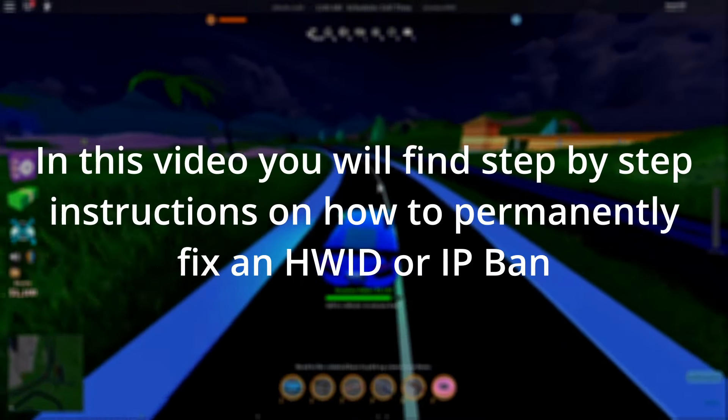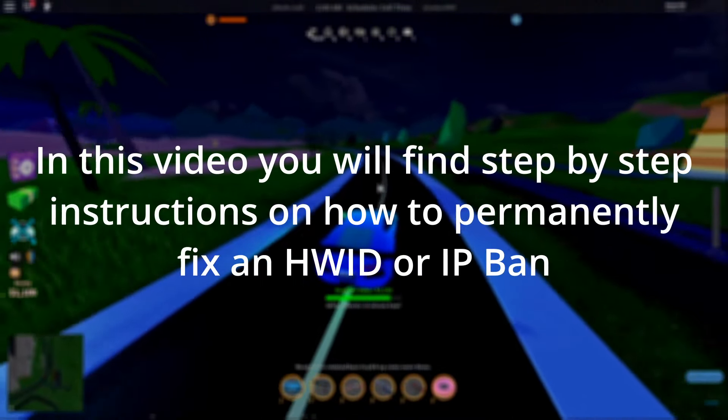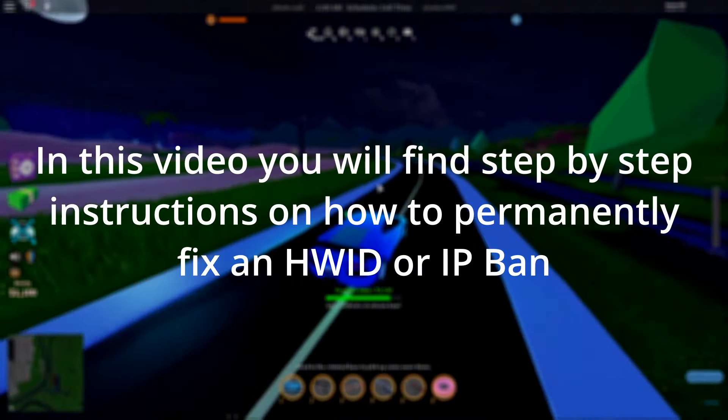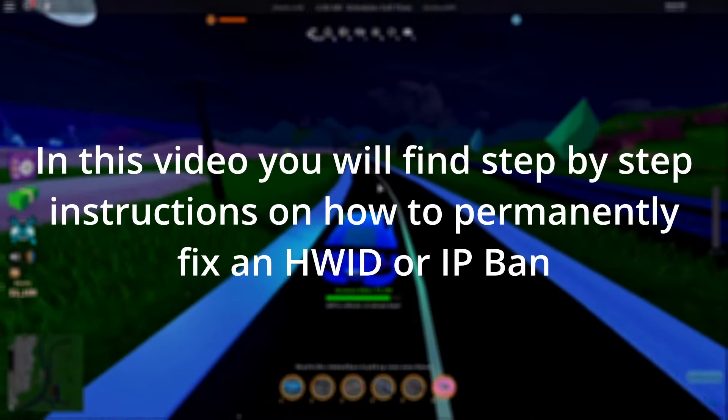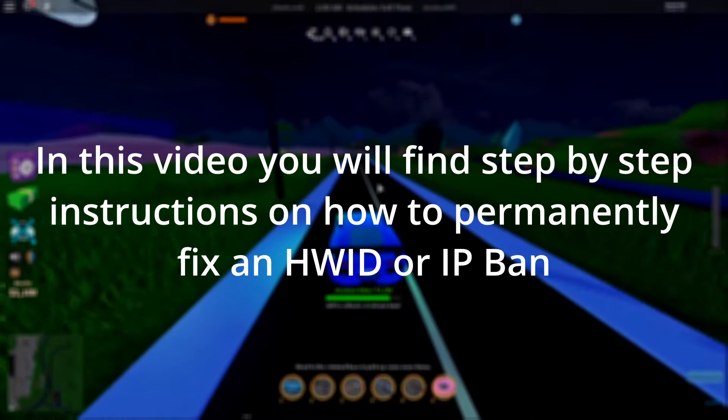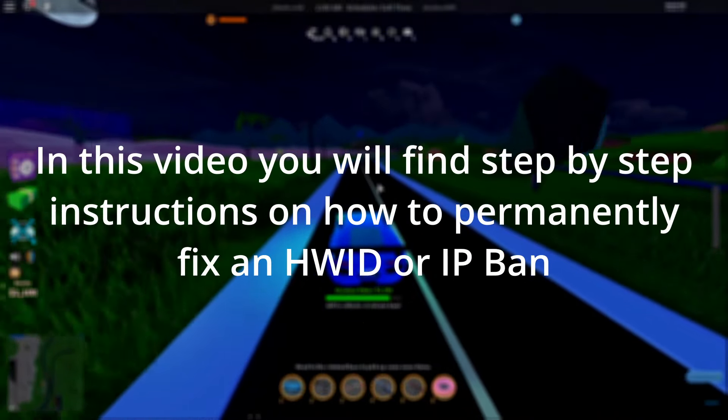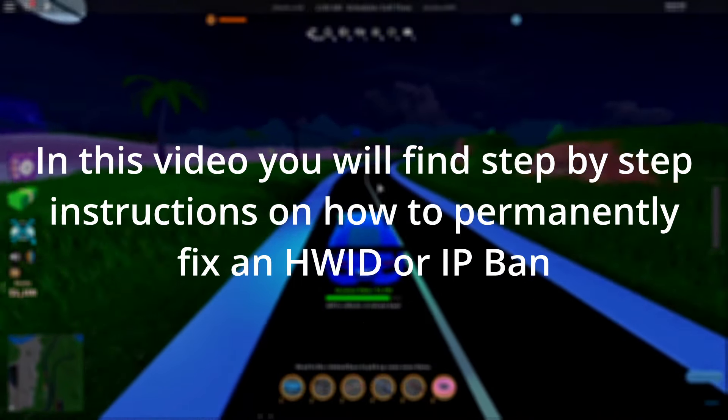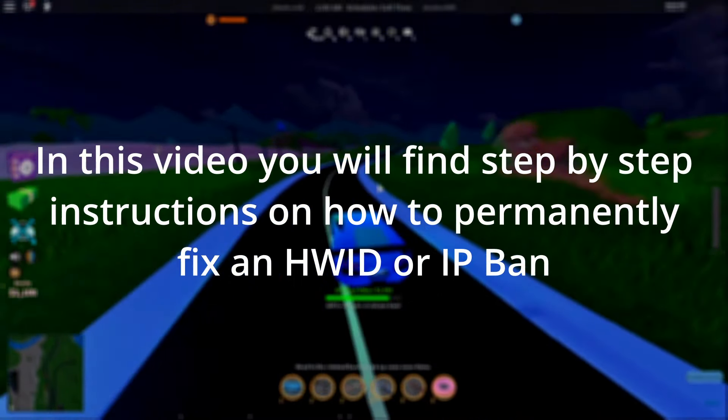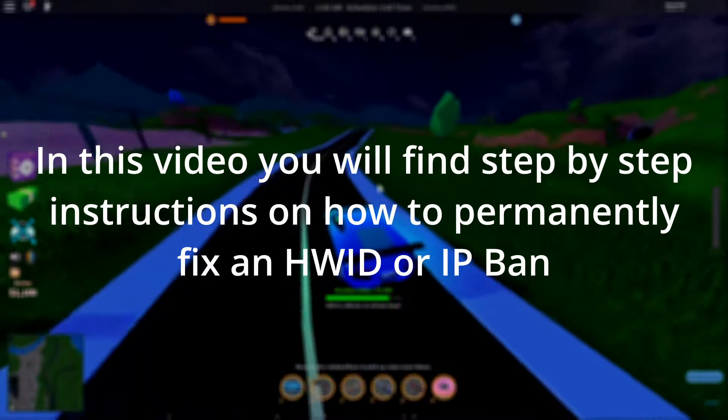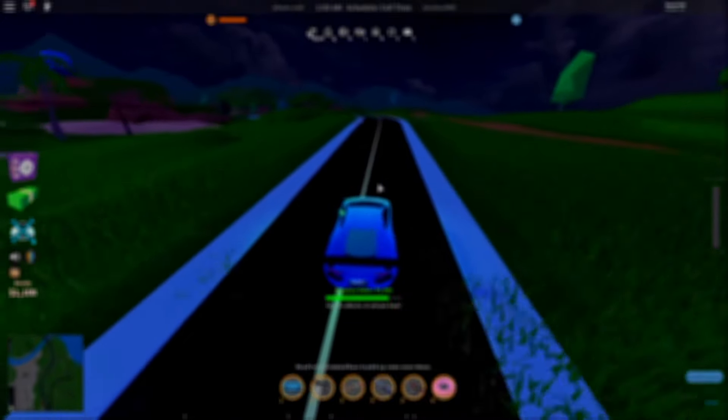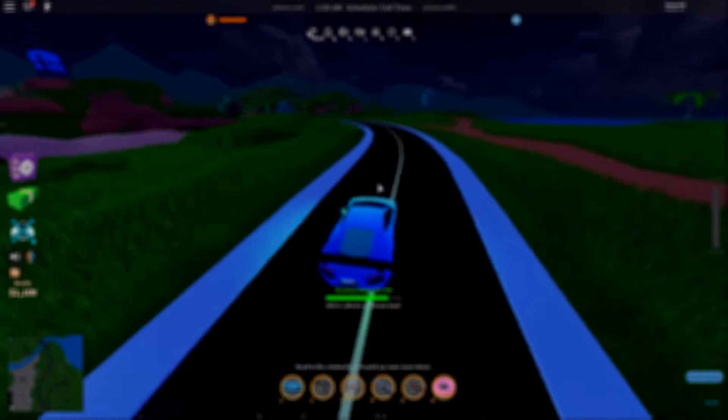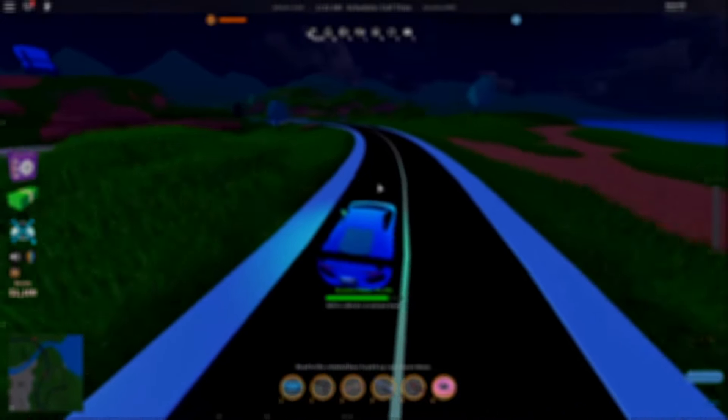Whatever your case may be, in this video you will find all the information you need to spoof and change your hardware IDs to bypass an HWID ban or IP ban in Roblox. This process will take some time, so you must be patient and careful with the instructions.